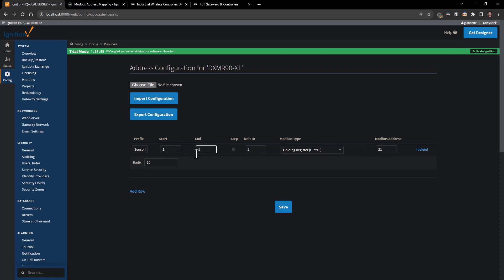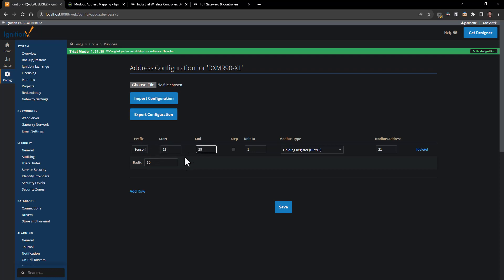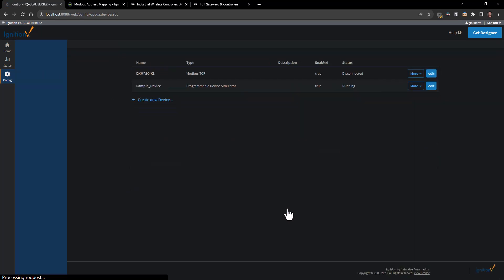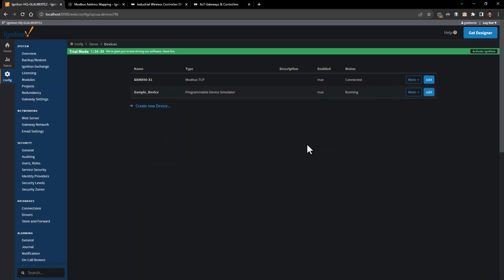In reality I could put 1001 through 1005 and it's going to do the same thing, other than the tag name that's going to get added on to this sensor 5 at the end. Just to keep it simple, we'll go with 21 through 25, go ahead and hit save. You'll see it's disconnected, it goes back to reconnected.